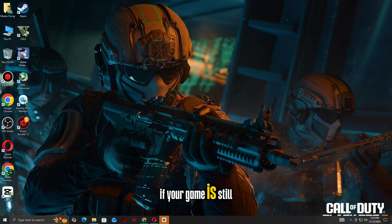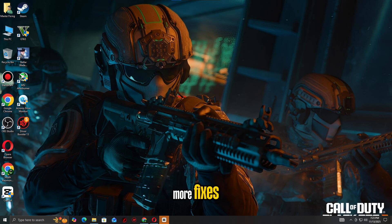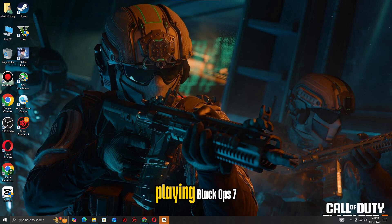If your game is still crashing or won't launch, check the video on the end screen for more fixes. Hope this helped and enjoy playing Black Ops 7.